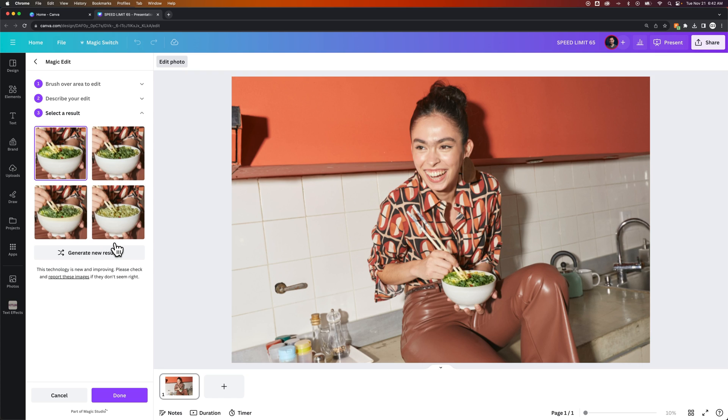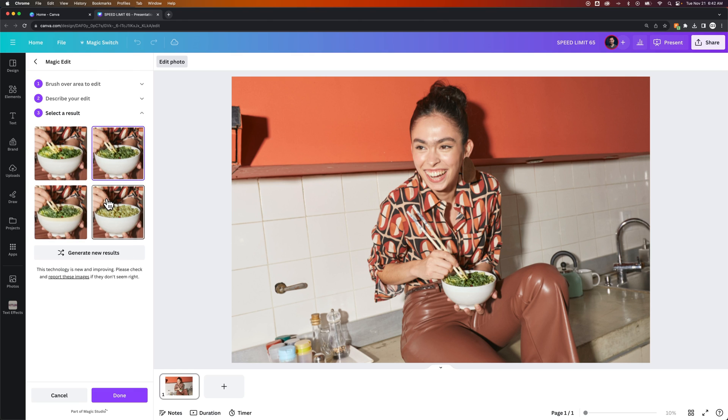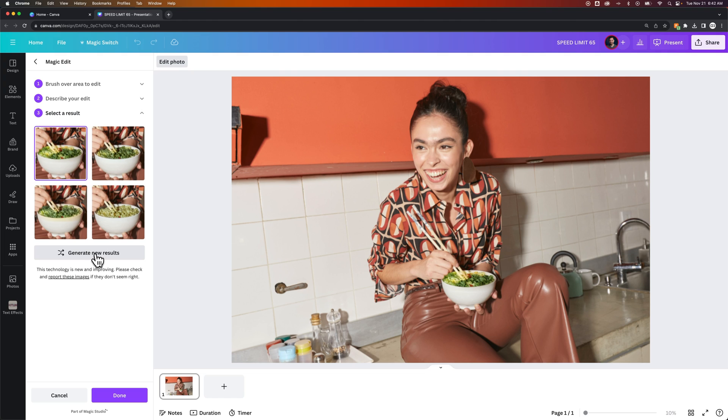You can see here we have a couple different options that it's generated this salad for us. Whether or not we like the option, I think this one's decent. But we can always click generate new results if we want a fresh set of results. And if you're not satisfied with the results, you can always just change your edit.